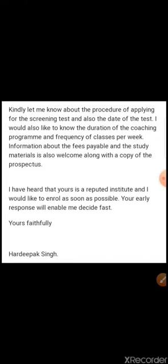I would also like to know the duration of the coaching program and frequency of classes per week. Information about the fees payable and the study materials is also welcome, along with a copy of the prospectus. I have heard that yours is a reputed institute and I would like to enroll as soon as possible. Your early response will enable me to decide fast. Yours faithfully, Hardeepak Singh.